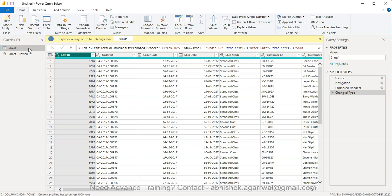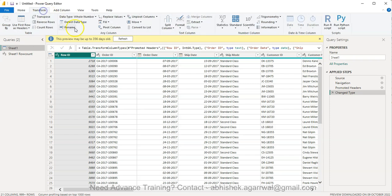So that's what I wanted to show you: how, very simply as a beginner, you can count the rows and keep it as a separate query to always have as a reference for continuous validation of rows. With that, thank you so much, and I'll meet you in the next video with a new topic.